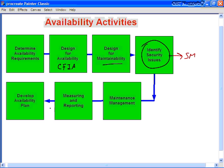Then we look at maintenance management: scheduling windows of unavailability for periodic maintenance, upgrades, and updates — which could be based on the CFIA. After maintenance management comes an ongoing process of measurement and reporting. As the saying goes: if you don't measure it, you can't manage it; if you don't measure it, you can't improve it; if you don't measure it, you probably don't care; and if you can't influence it, don't try to measure it.